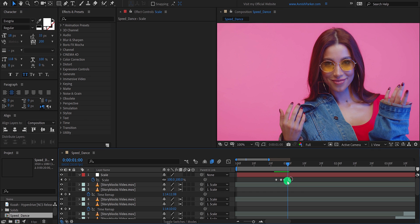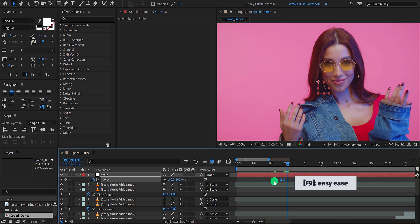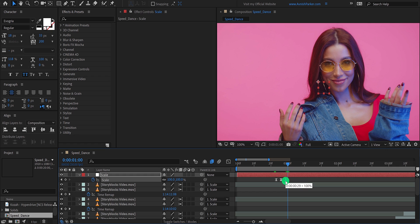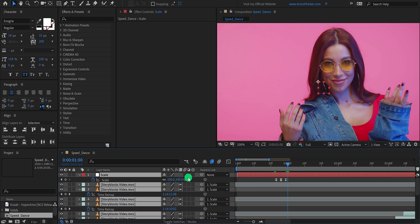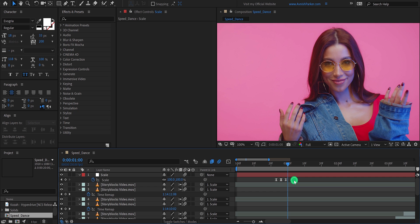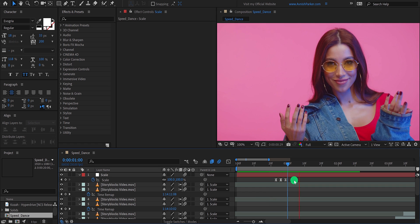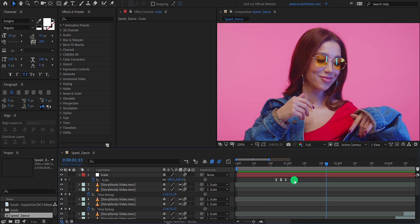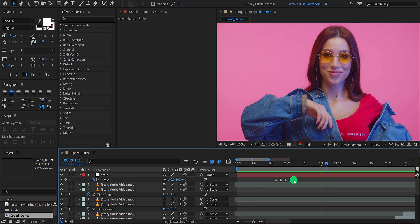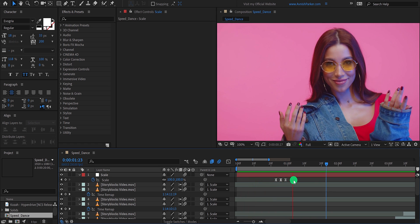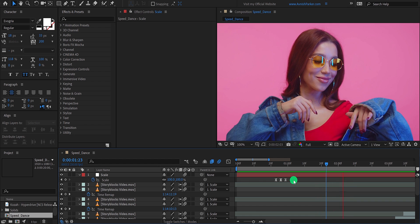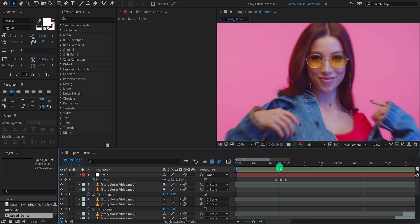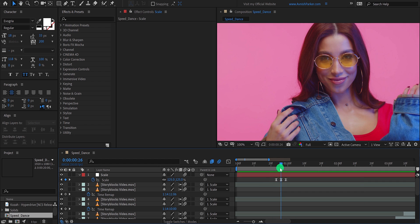Now select all keyframes and press F9 to easy ease them. Cool. You can adjust the keyframe position to place them at the same distance. Let's add motion blur on it. Select all layers and click here to add the motion blur. Play it once and see if you like it. I think the scale looks bigger, so let's change the value of it. I'm keeping the scale value of 110%.